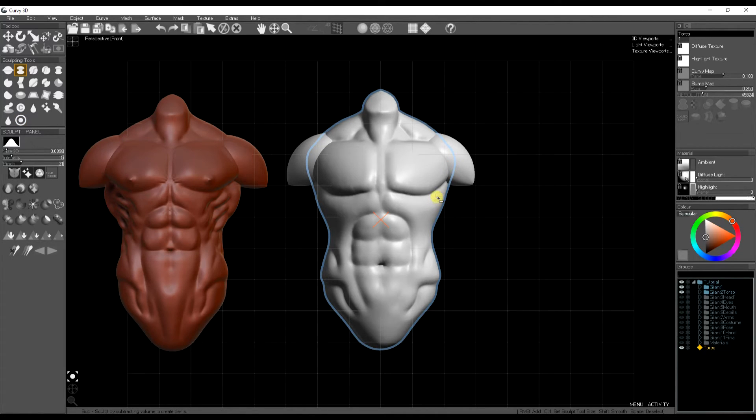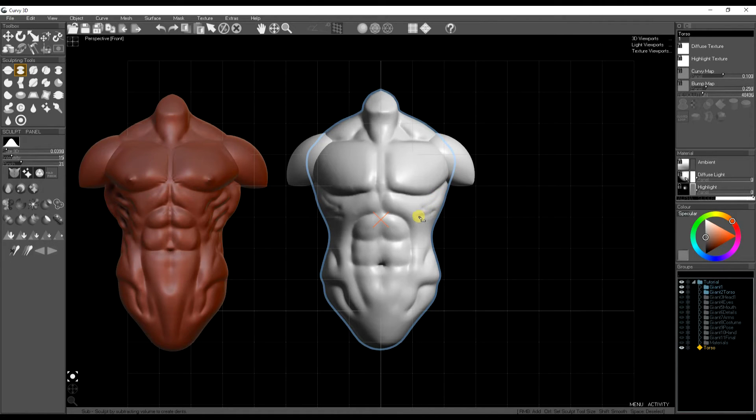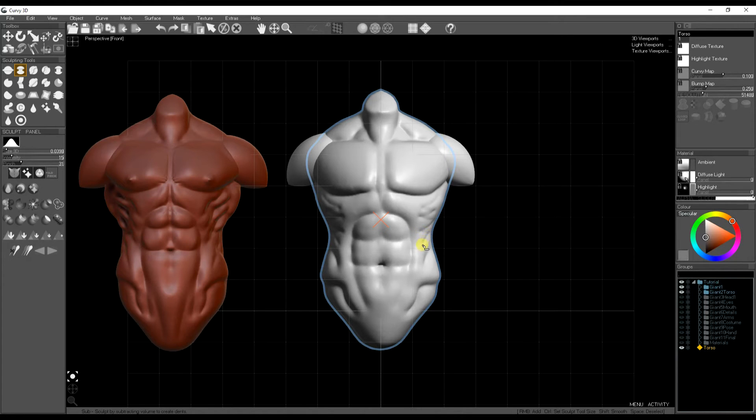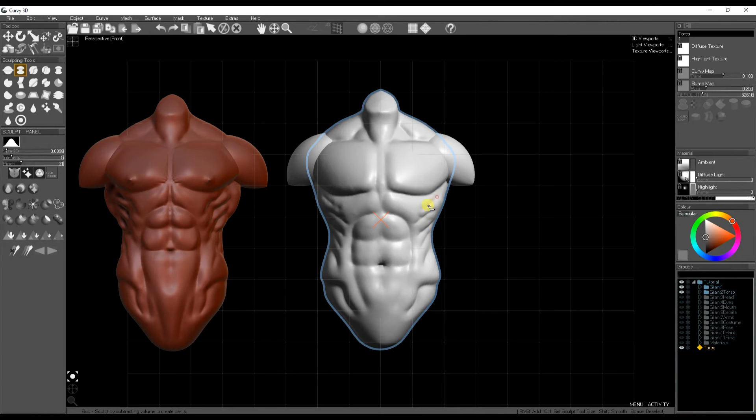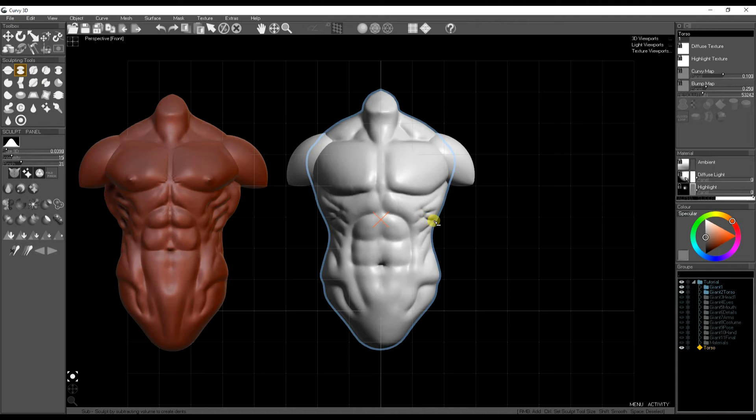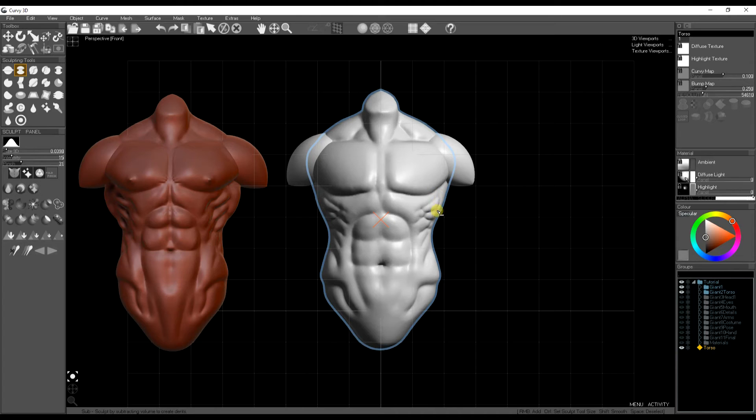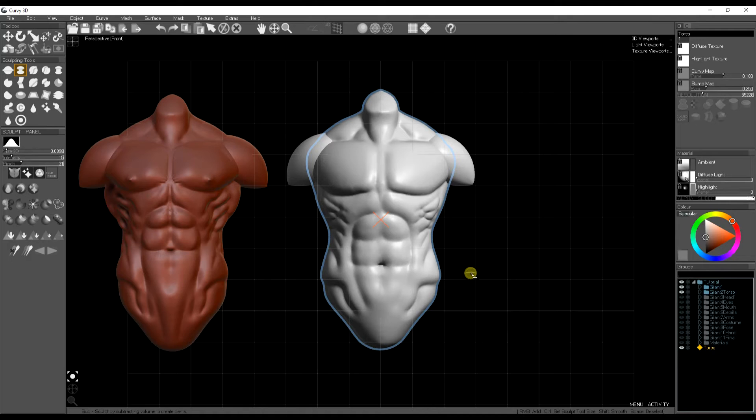So now I'm going to use a very small brush again with sub again with pinch and start carving in those little muscles at the side of the chest. Sort of zigzags. Sort of flat as they approach the front of the torso and a bit more rounded on the sections which wrap around the side of the torso.